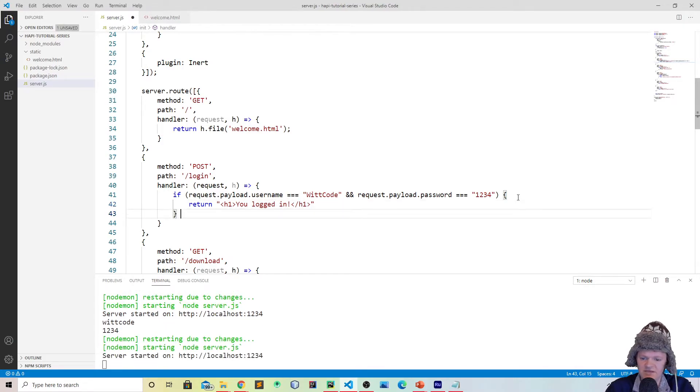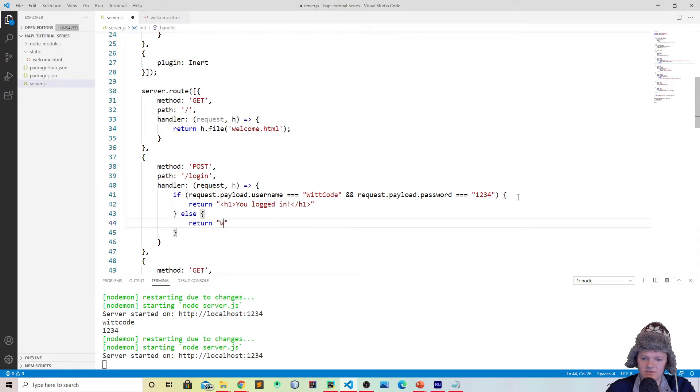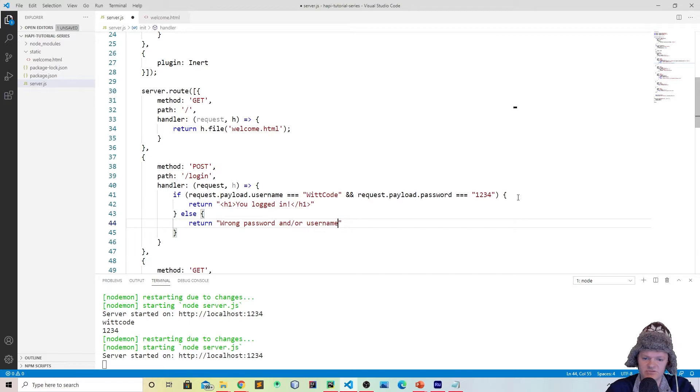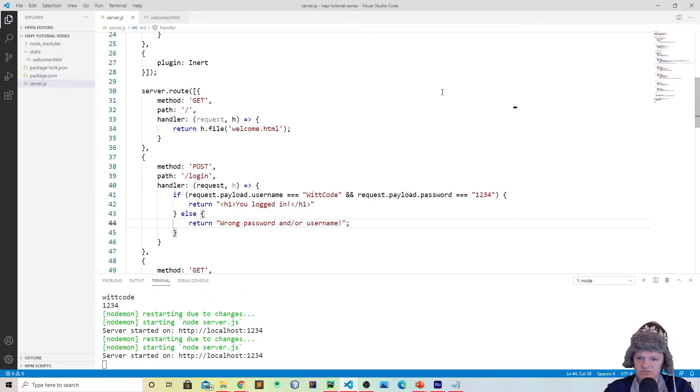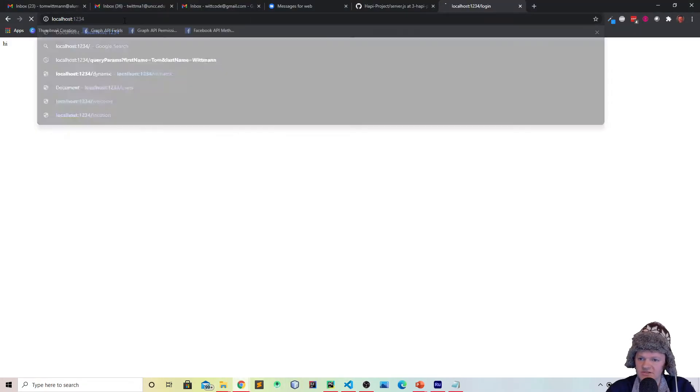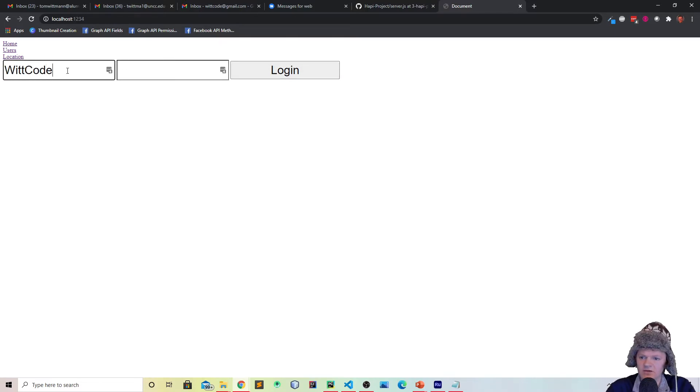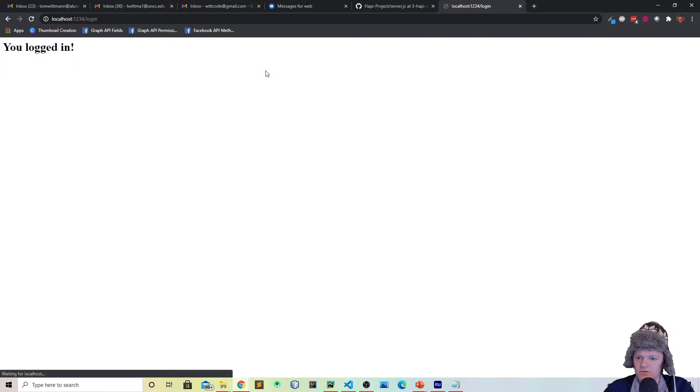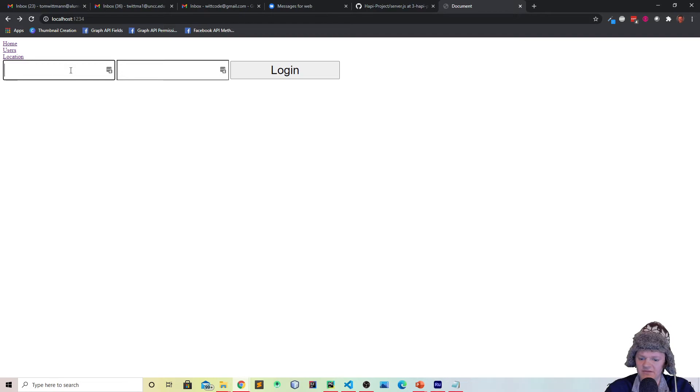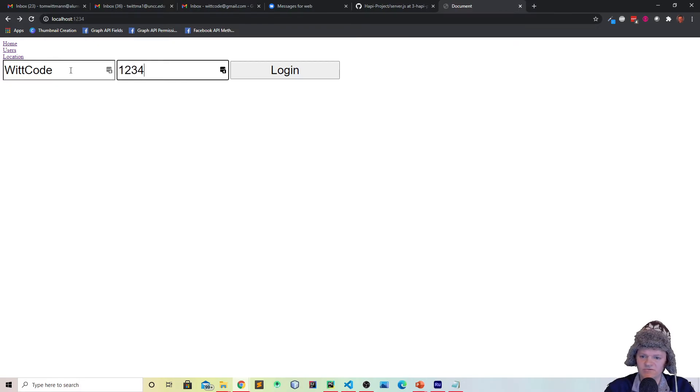And if that didn't happen, what we would say is return wrong password and/or username, because of course we don't want to give them too much information. So we could just do something like this. So now if we go back to our webpage and let's go back to the homepage where this is located, let's type in witcode 1234. Cool, you logged in. And now let's go back and let's type in witcode and say 12345, and wrong password and/or username. So this is just some simple functionality we can do with this.